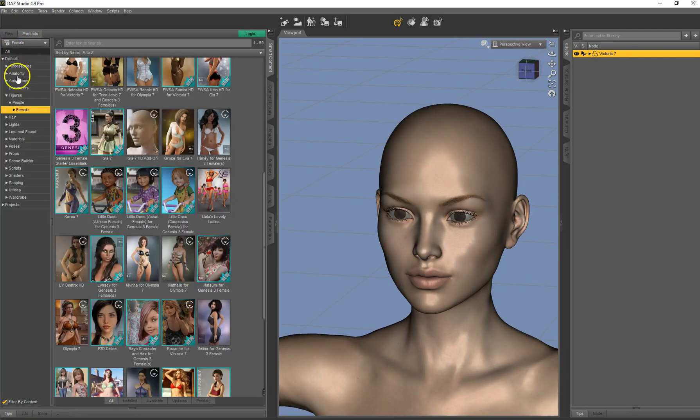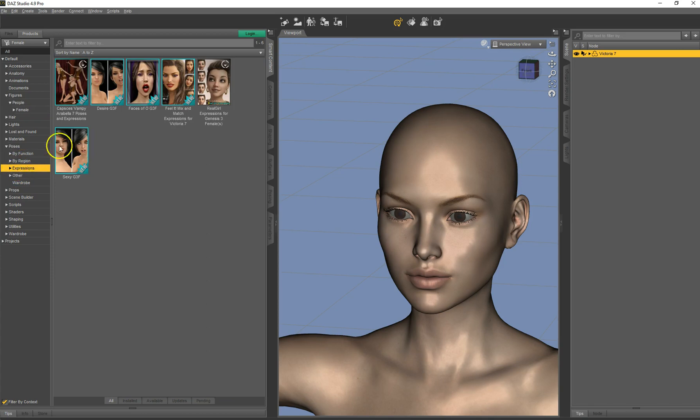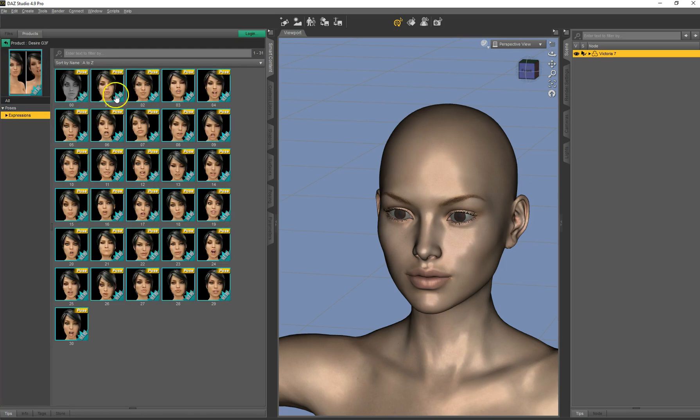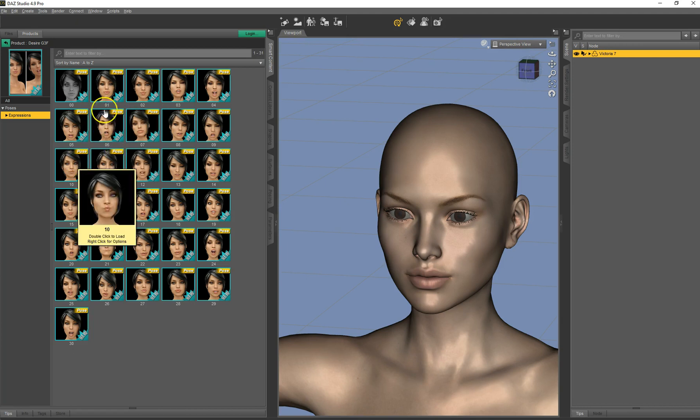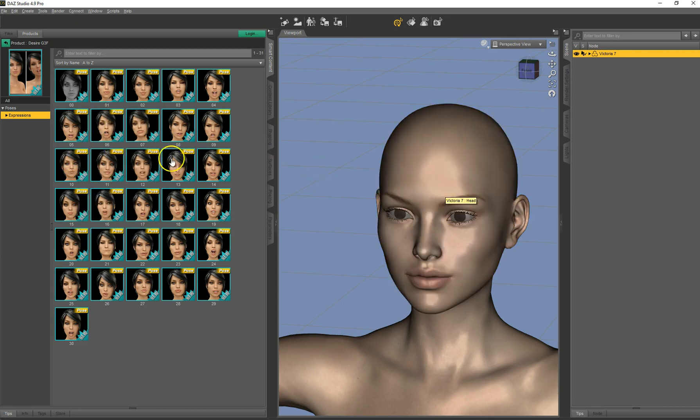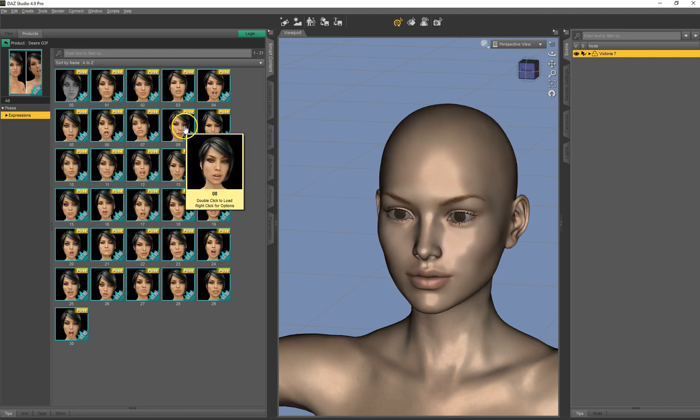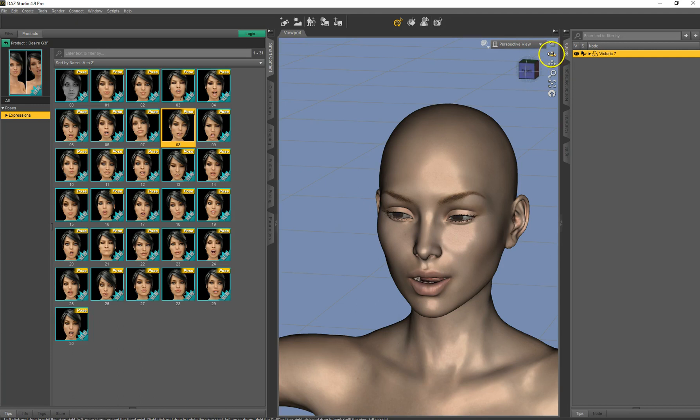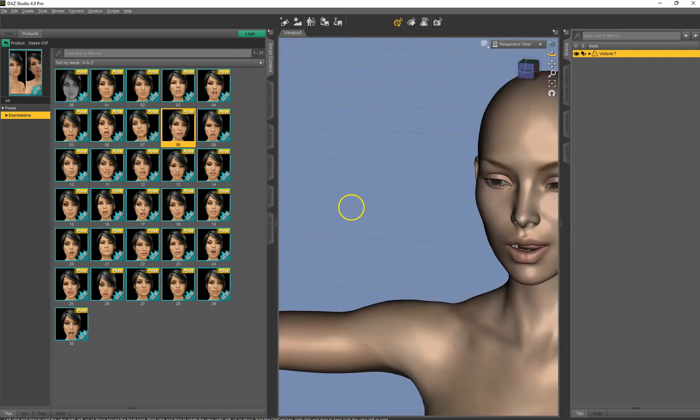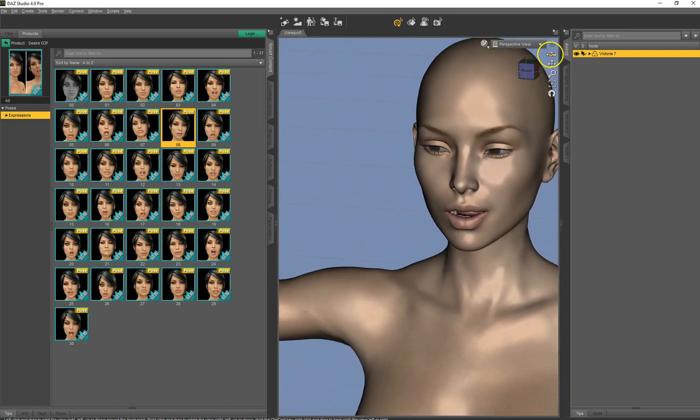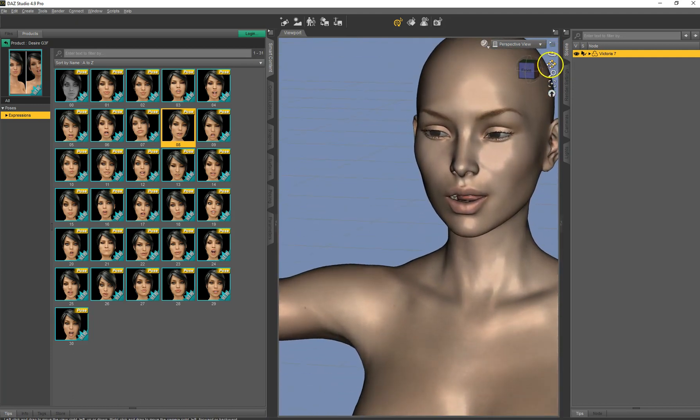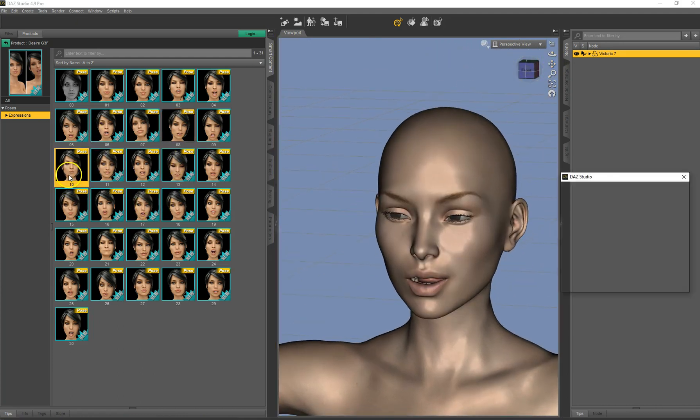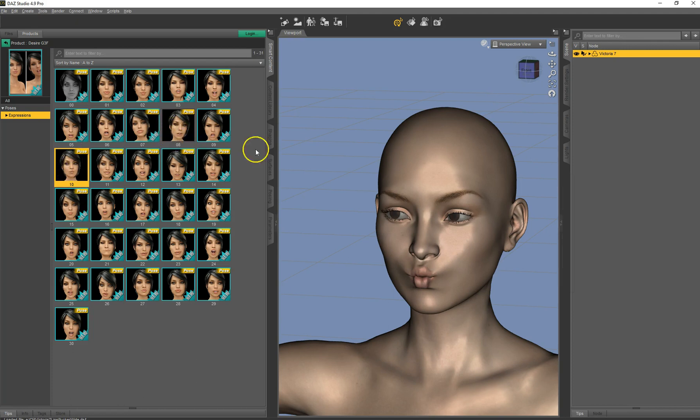And then when we go to the smart content, we go to poses, expressions. And now we see here Desire G3F, bought at Renderosity, not delivered with a metadata file. And we can select it here. So let's give her this sultry one. Or maybe something, this one. This is nicer looking. So that's all there is to it.